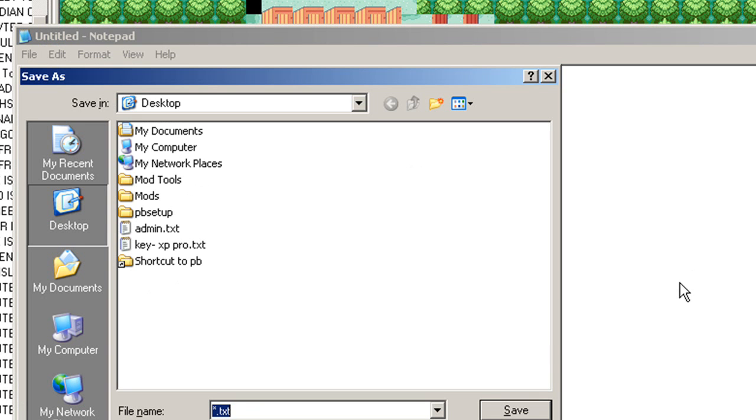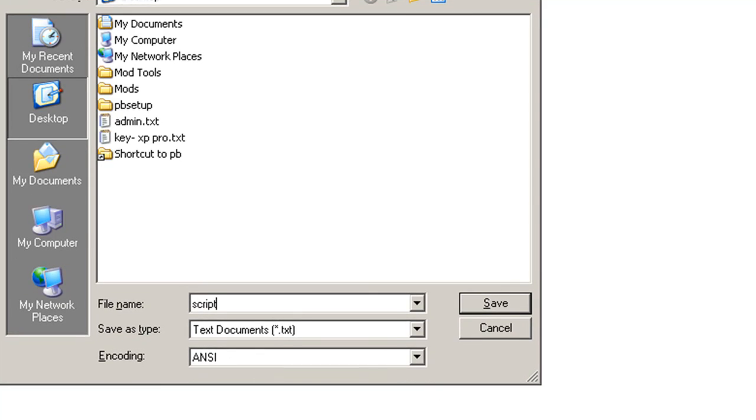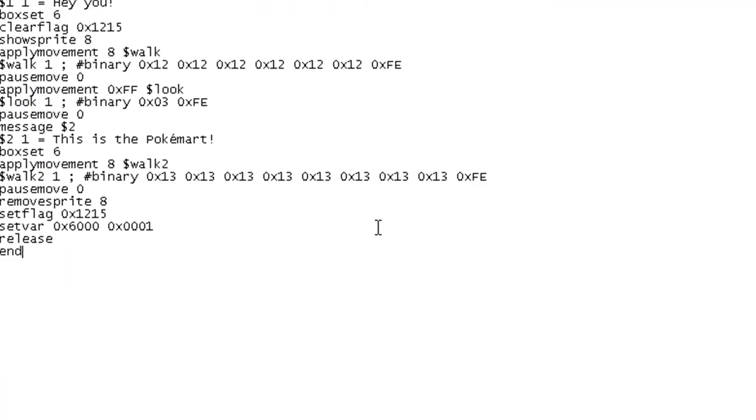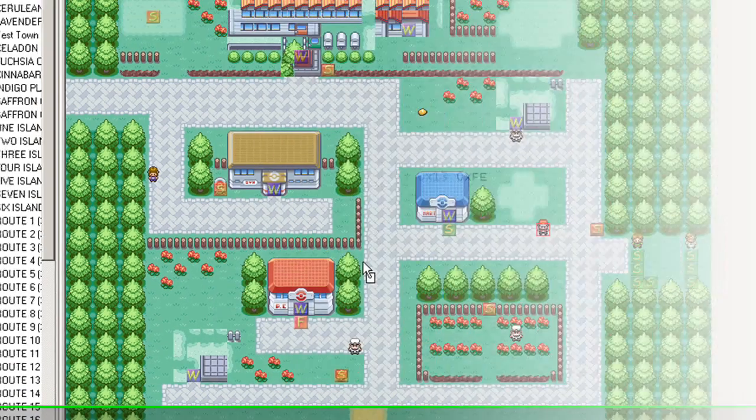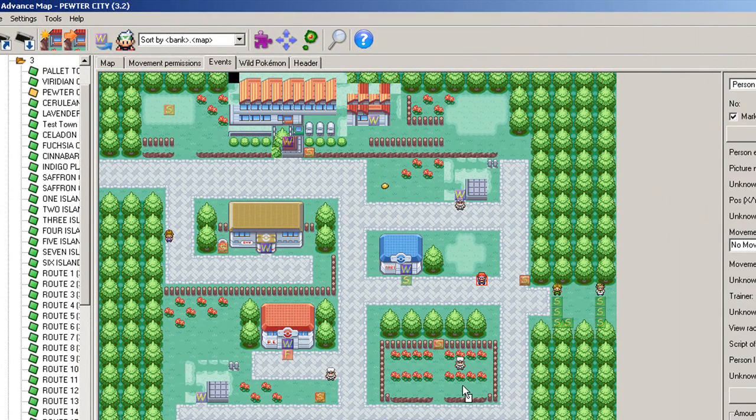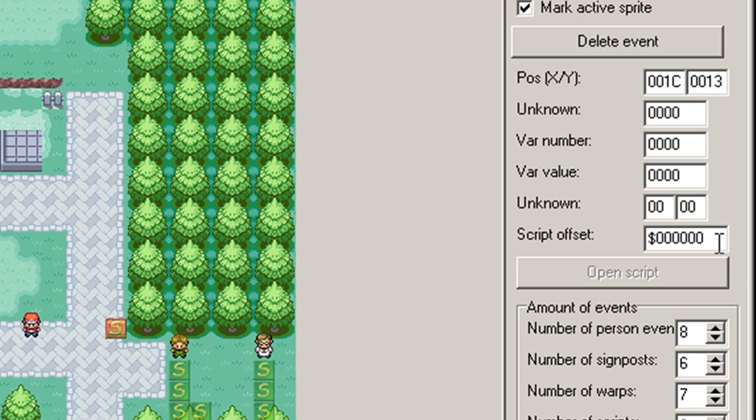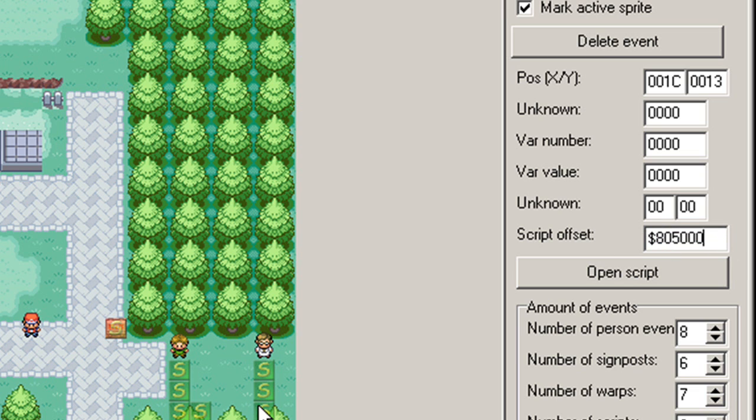So now if we save this as a .rbc. So now that I have my script inserted, I'm going to assign it to my script box. I'm going to paste my offset. That's the offset that I inserted it to. Save it.